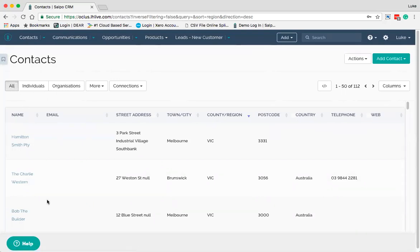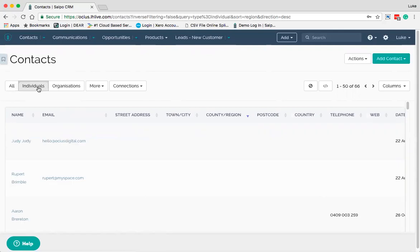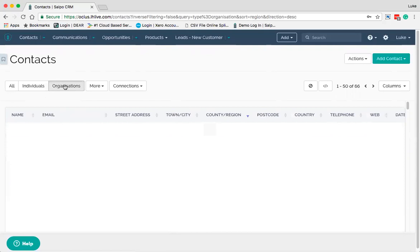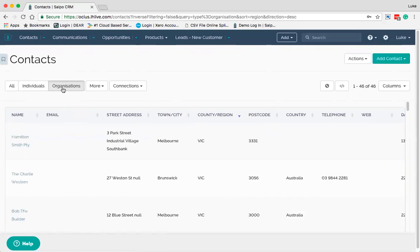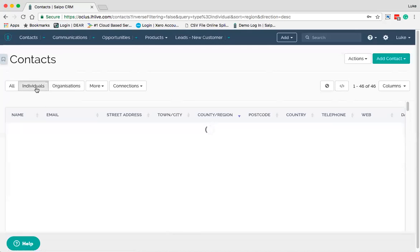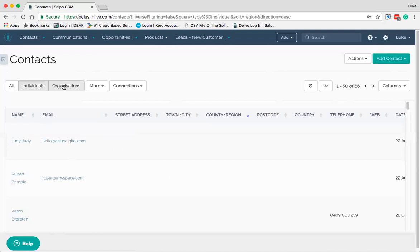This tab here is 'All' and it selects every single contact in the system. You can select individuals in isolation and you can select organisations that will contain all the individuals within them. You can assign individuals to organisations and map them together. If you deal mainly with organisations, it's handy to use the organisation view because all the buckets of data such as communications and opportunities will live under that organisation.